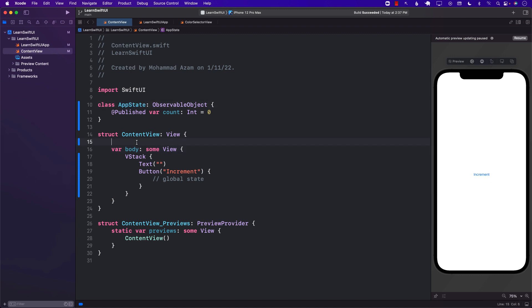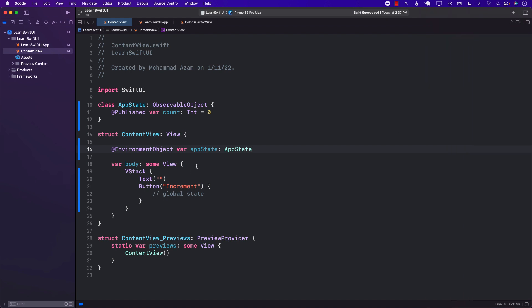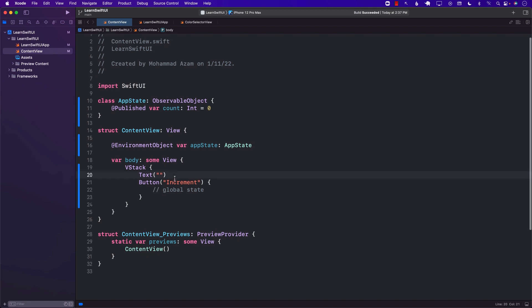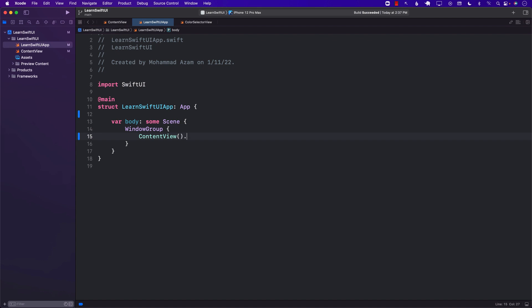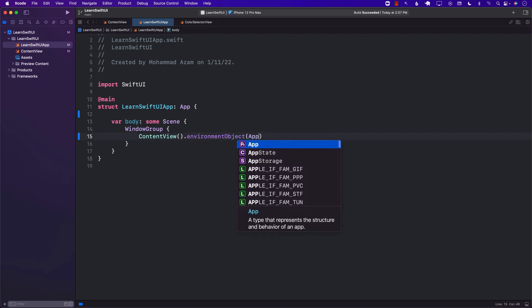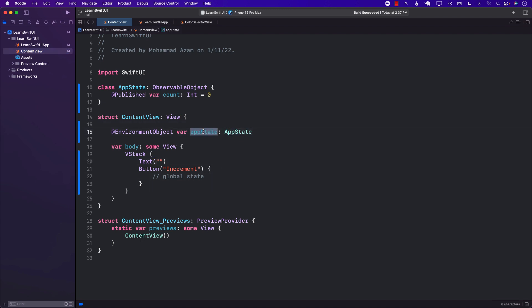In order to use the app state, I go into the view and say environment object var appState, and then call appState. The app state still needs to be injected into the preview if you're doing something with a preview, or it has to be injected into the actual application. So I'll go back to my actual app file, call environment object, and inject the app state. This will be the global state injected into the content view and all the different views that are children of content view — basically everyone will be able to use the app state, which is a global object.